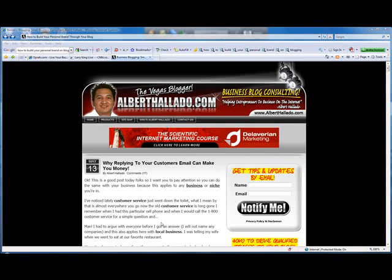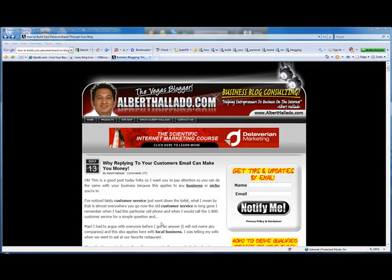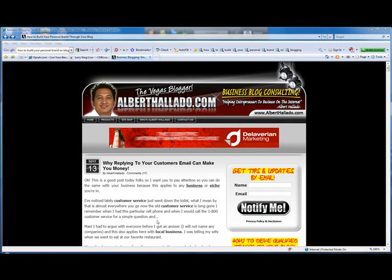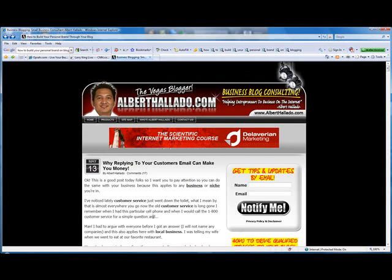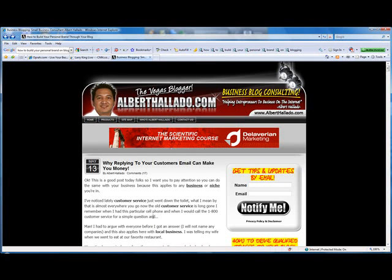Hi guys, Albert here. Today I would like to talk about how to build your personal brand or your business through your blog, because this is very, very important. I would like to use my own blog so I can give you a few tips on how you can build your personal blog.